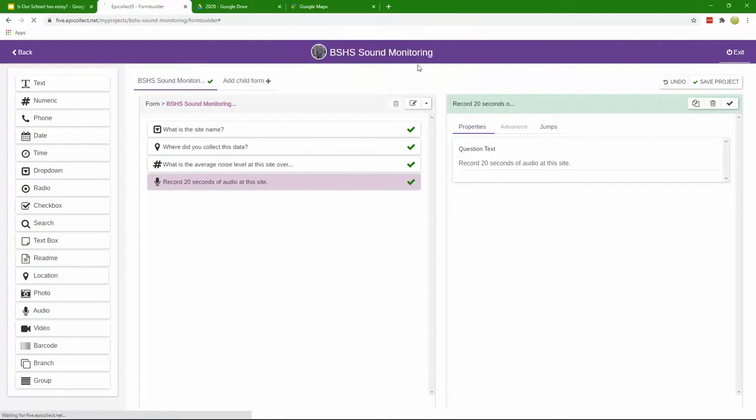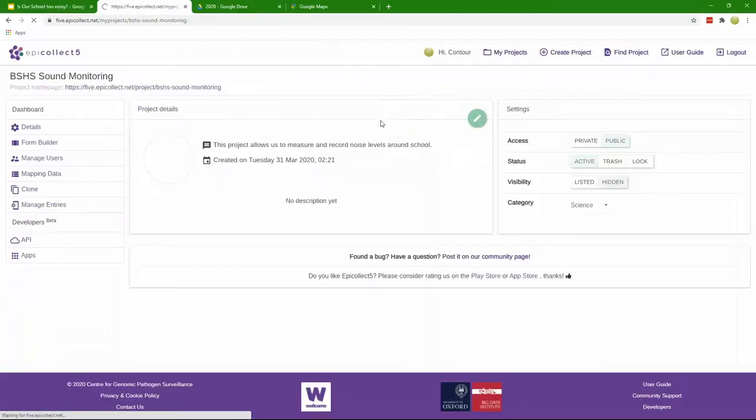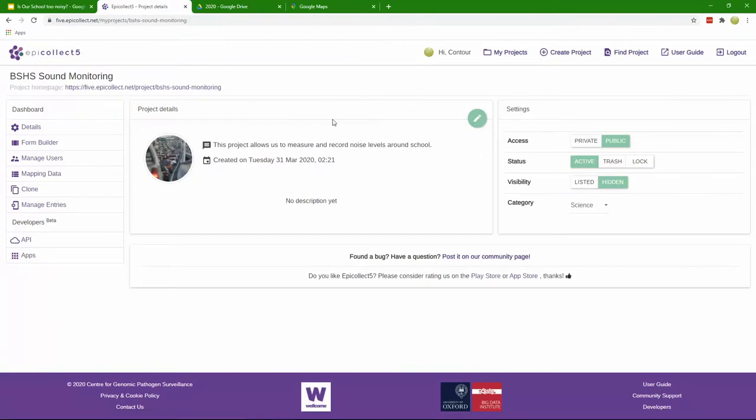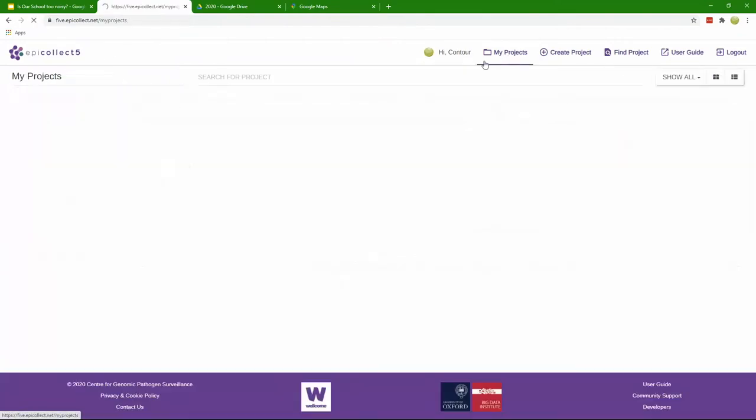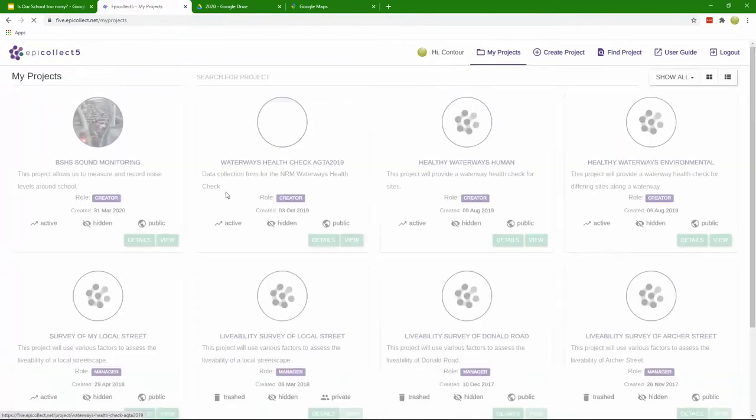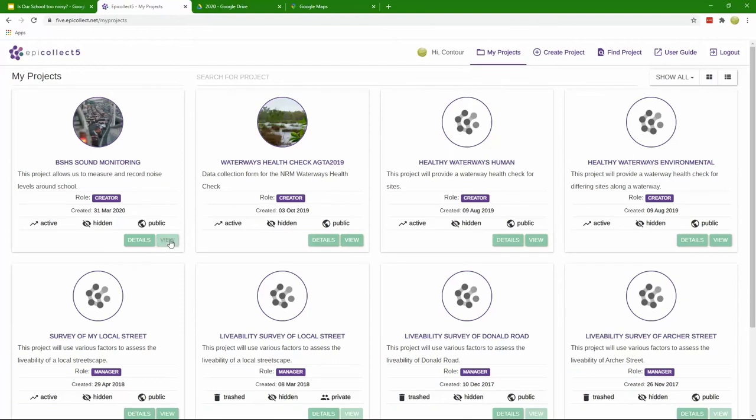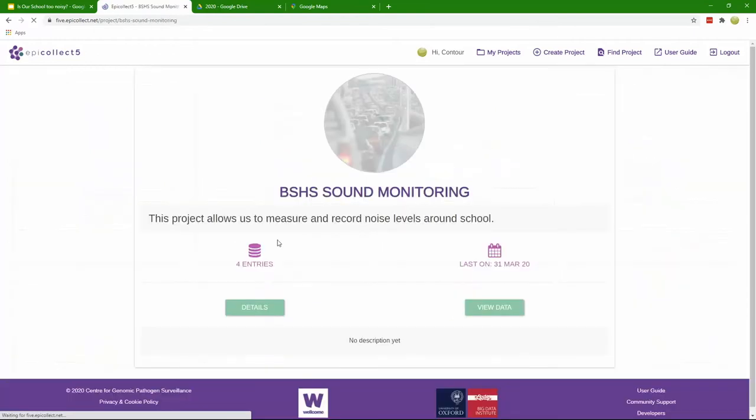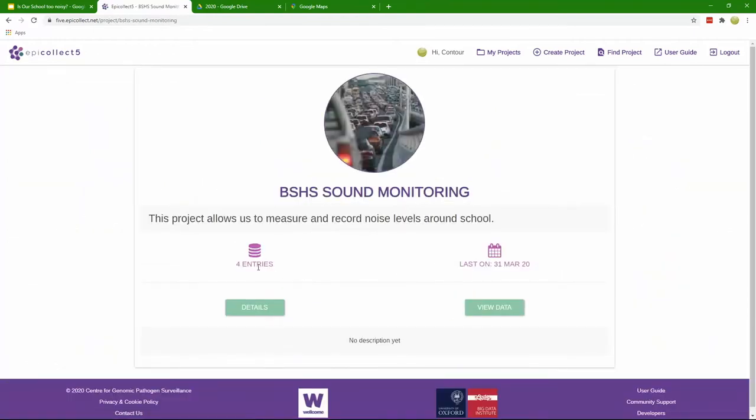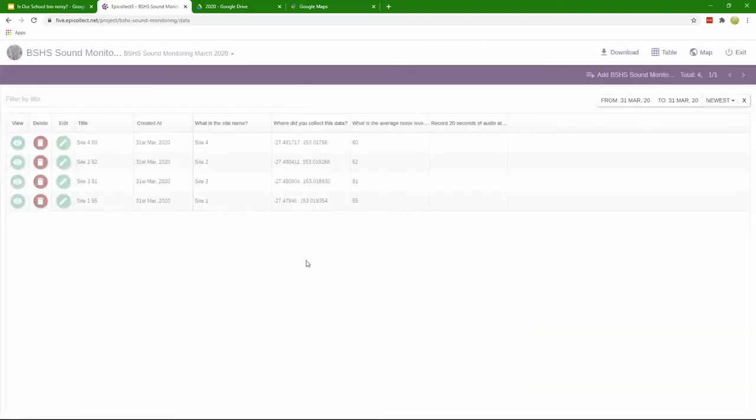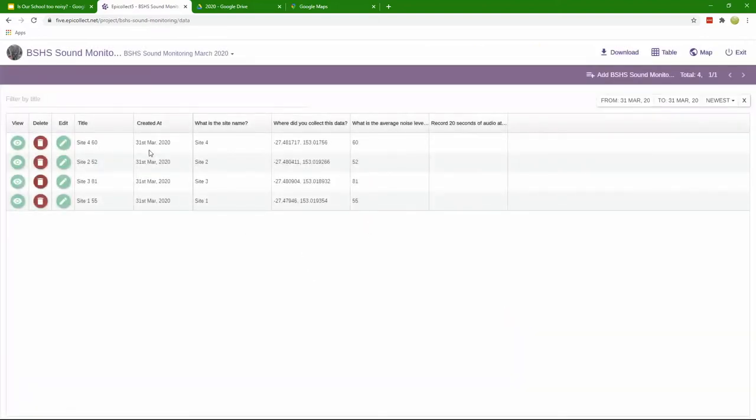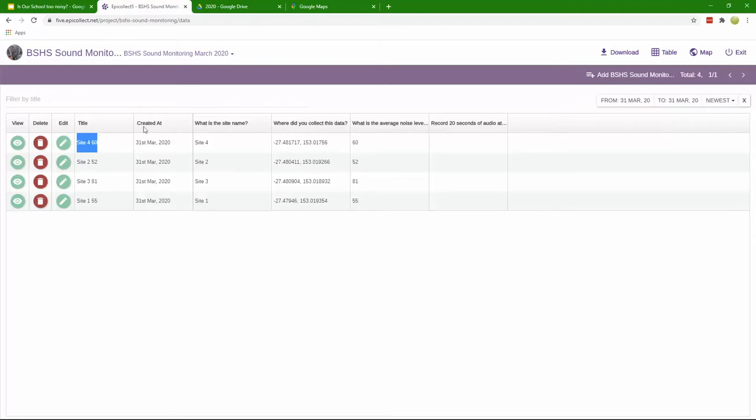If we actually look at our project we had four entries and we can go and check the data out here. You can see our students collected their data. There were four separate entries, one for each site. The title is just a generated ID column by the auto generator. We have the time or date when the data was collected.